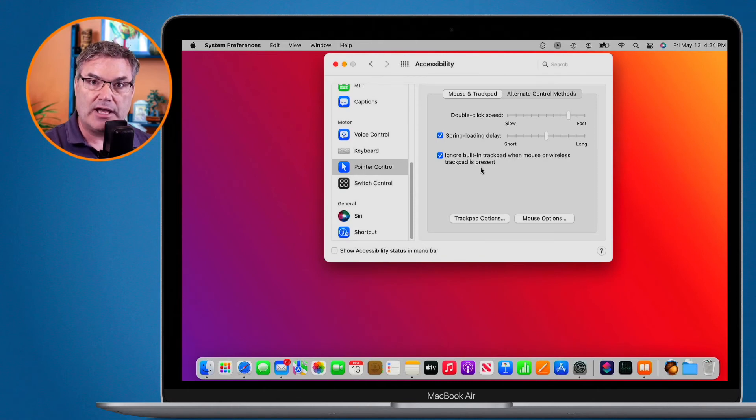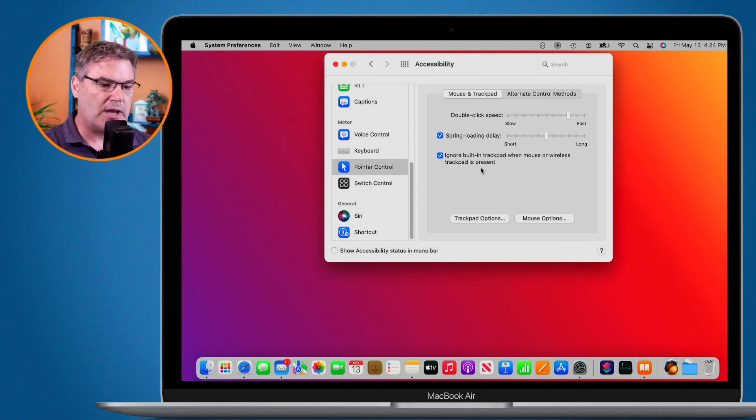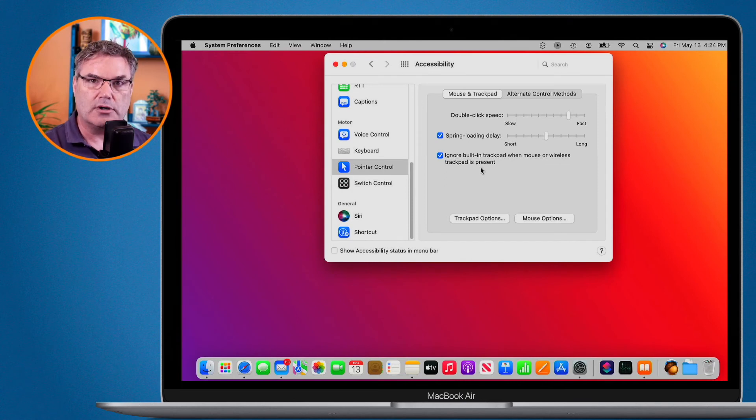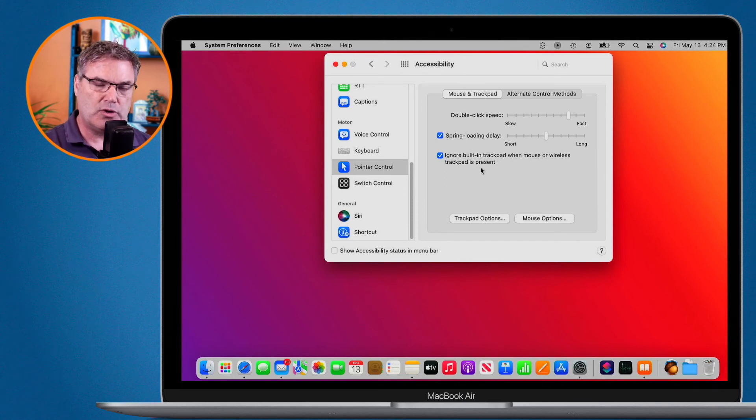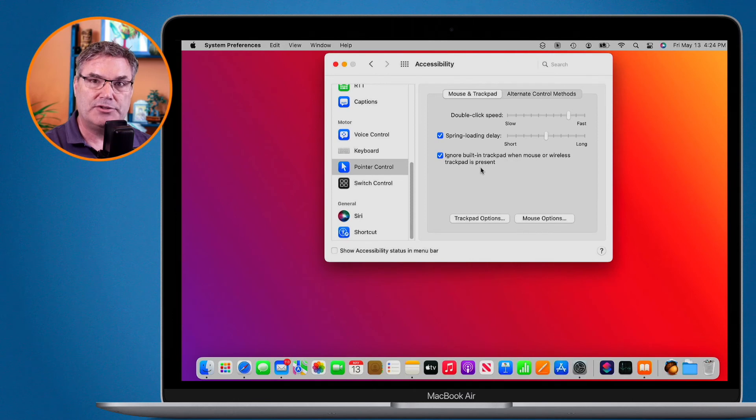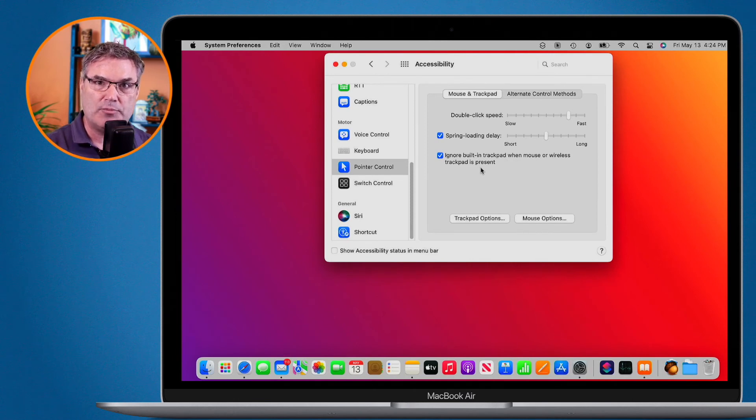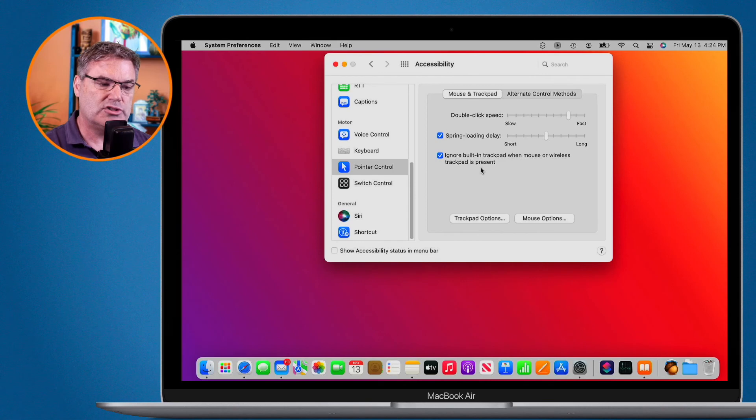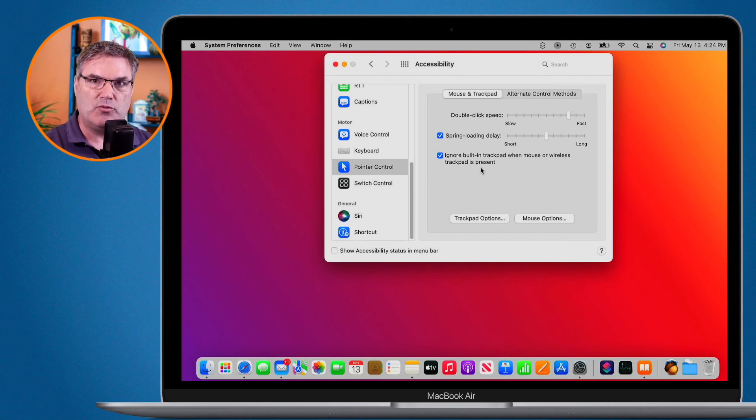If I disconnect that wireless trackpad, the built-in trackpad will now work. So if you're accidentally triggering something because you're bumping the built-in trackpad even though you have a separate mouse or trackpad, what you may want to do is just ignore that built-in trackpad when those devices are connected.